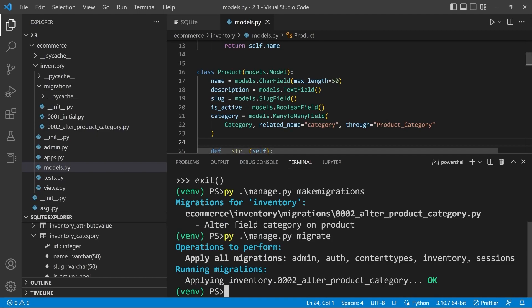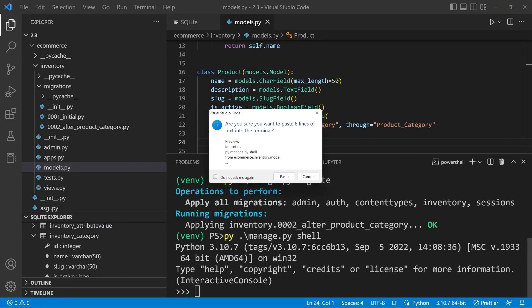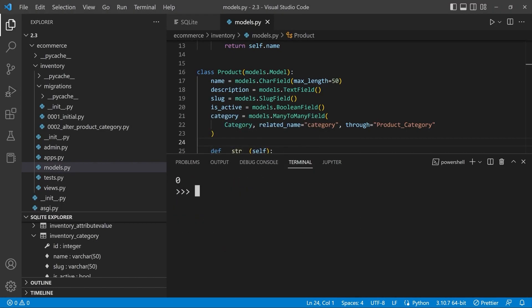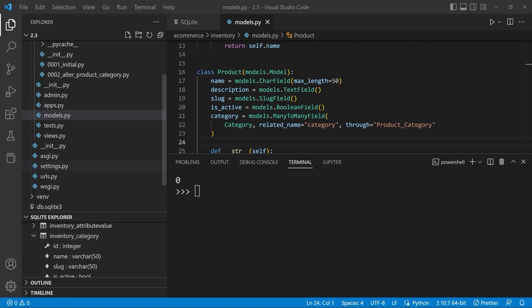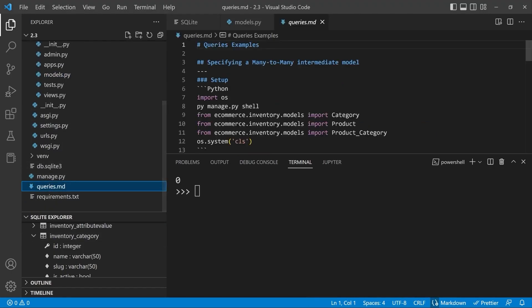So behind the scenes now we don't have the related manager. So let's go back into the shell and let's just load this up again. You will find all of this code in the queries markdown file. So I've just gone ahead and imported category, product and product category. You'll find that at the top of the queries markdown file.